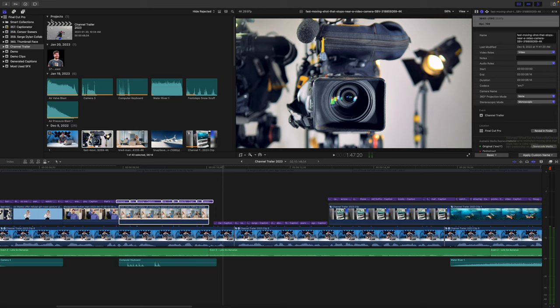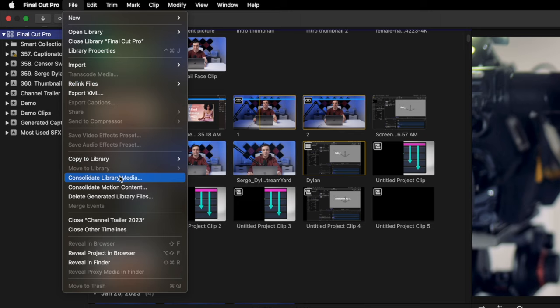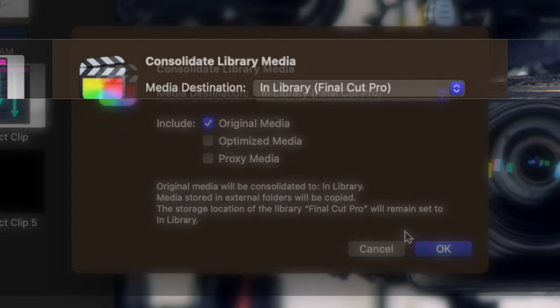Select your library in the media browser, and from the menu bar select File and Consolidate Library Media. In the popup window, set your media destination to In Library and click OK. Give Final Cut Pro a few minutes to copy all your media. Everything will be copied to your media container inside your Final Cut Pro library, and you can go through your drive and delete any media clips stored in random locations on your drive.